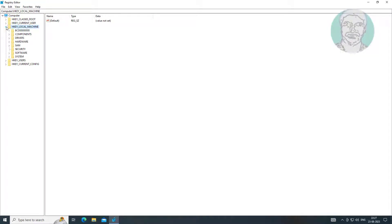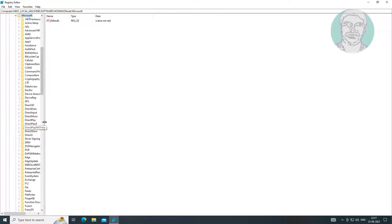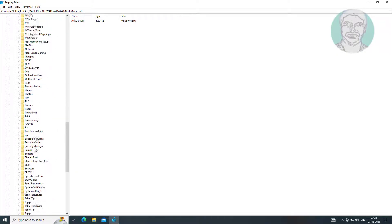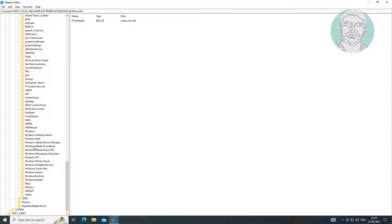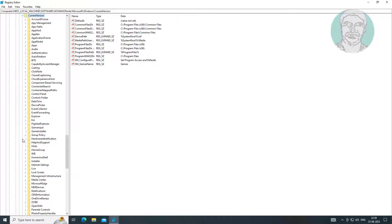Click and expand HKEY Local Machine, click and expand Software, click and expand Wow6432Node, click and expand Microsoft, click and expand Windows, click and expand Current Version, click and expand Uninstall.